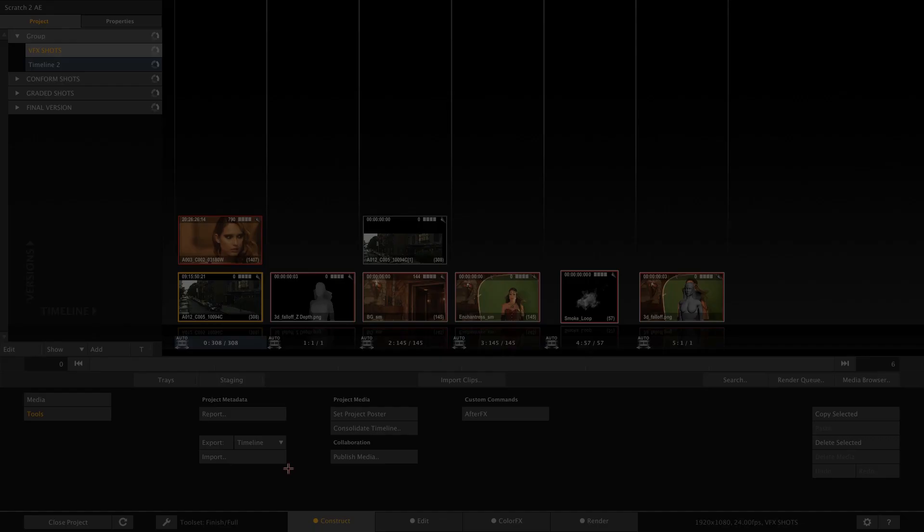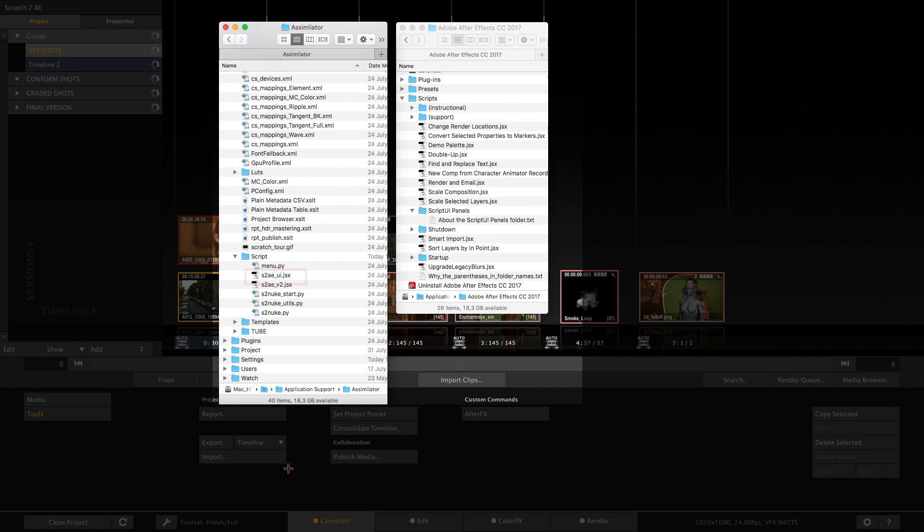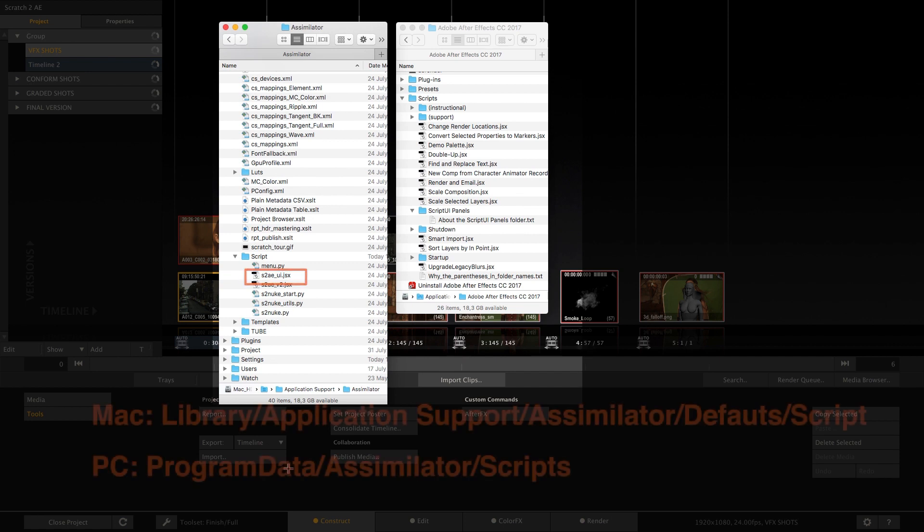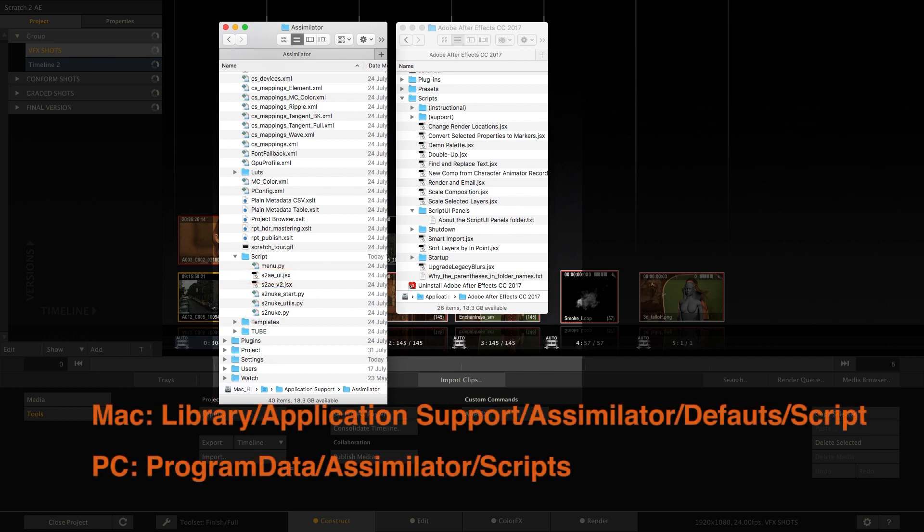To activate the panel copy the S2AE underscore UI JSX file from the Scratch installation folder into the After Effects script folder.